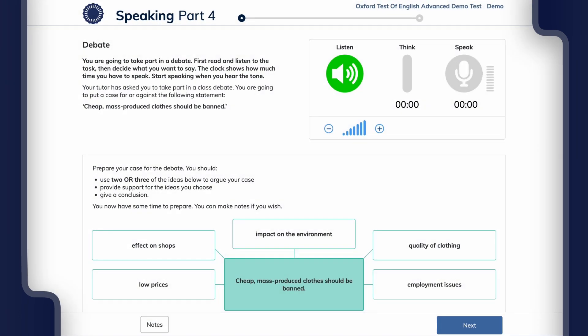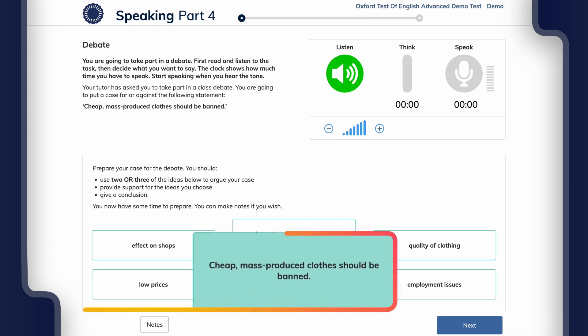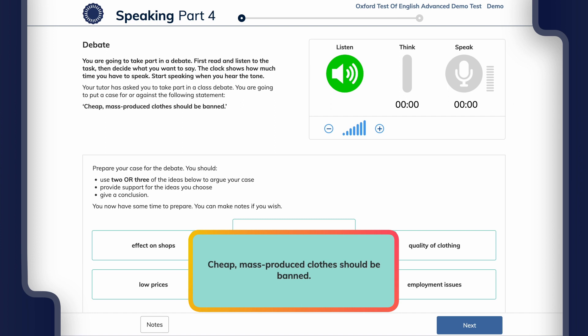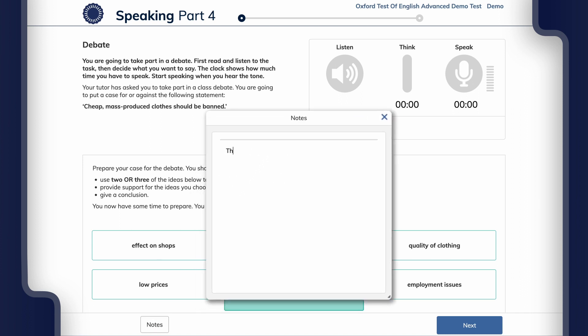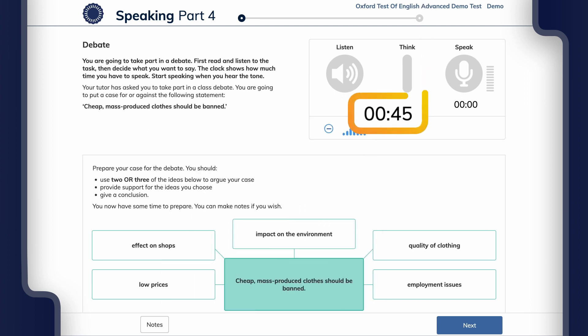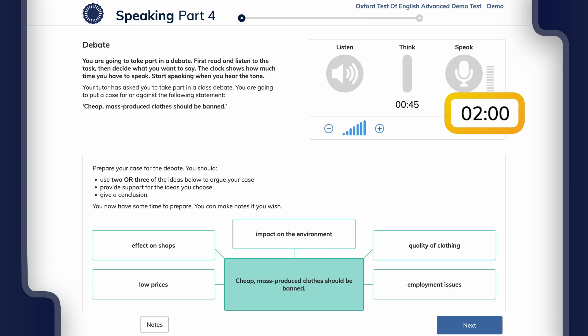In the test you'll argue your case for or against a debate proposition for two minutes using the prompts that are given. The proposition is on the screen. You can type notes on screen to help you prepare your answer. You'll have 45 seconds to prepare for this task and two minutes speaking time.